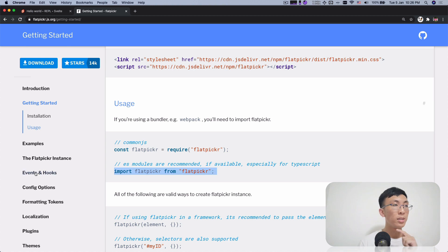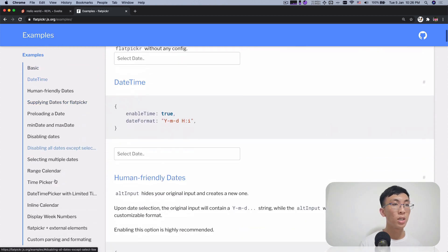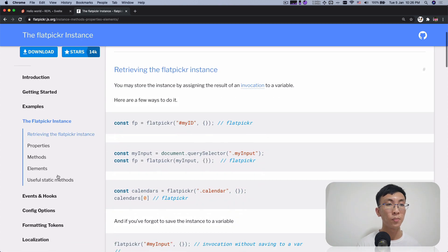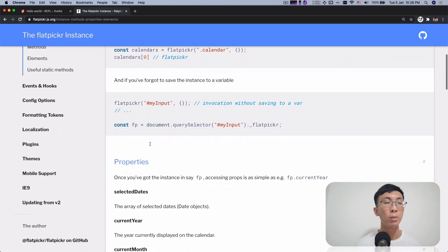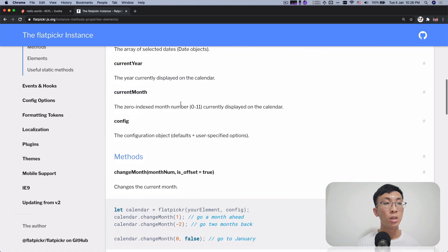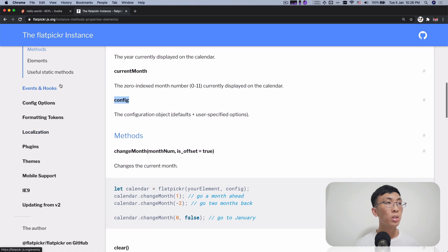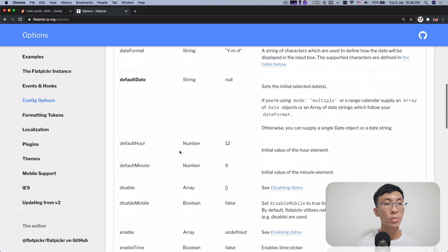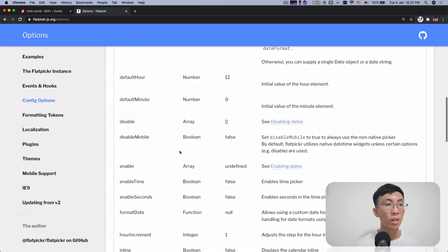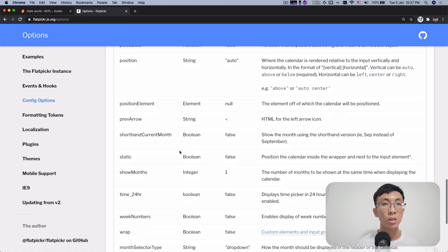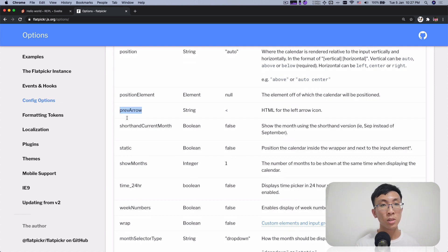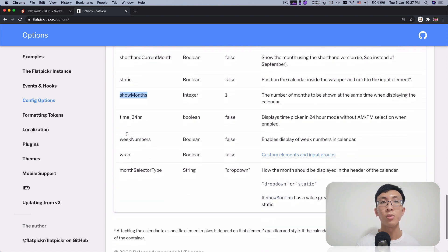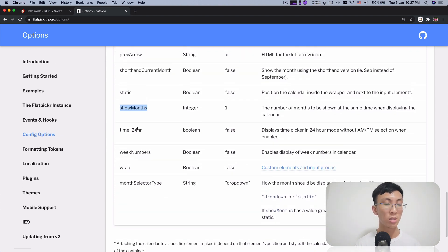Next thing is, let's look at the examples and see how we can use with this flat picker. And as you read through it, you realize that you can pass in some sort of options, some sort of configurations. So let's look at what is the configurations. So one of those configurations would be, let's see, maybe show months, number of months to be shown at the same time. Show months.